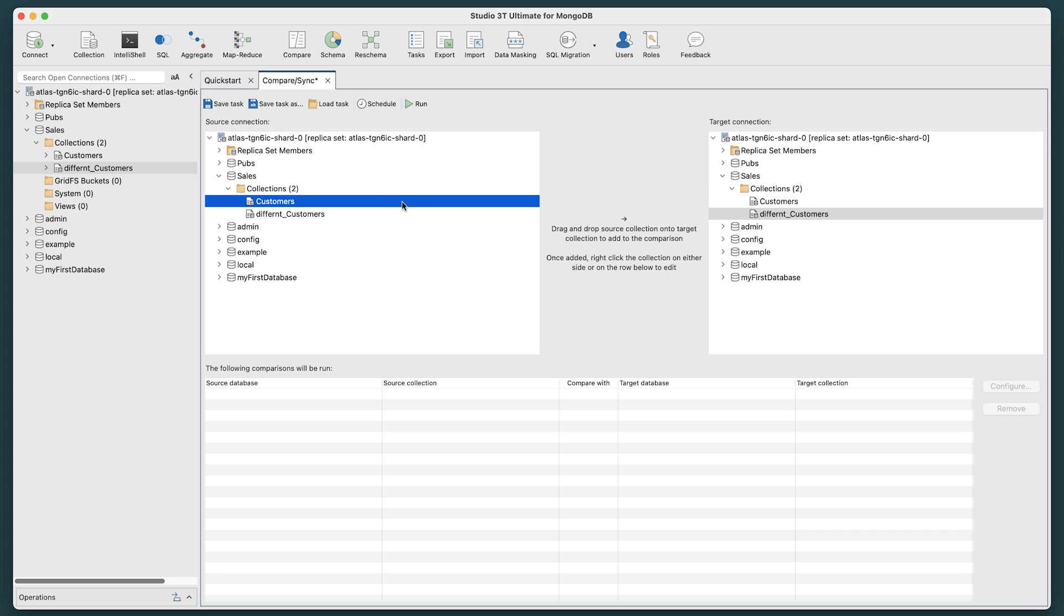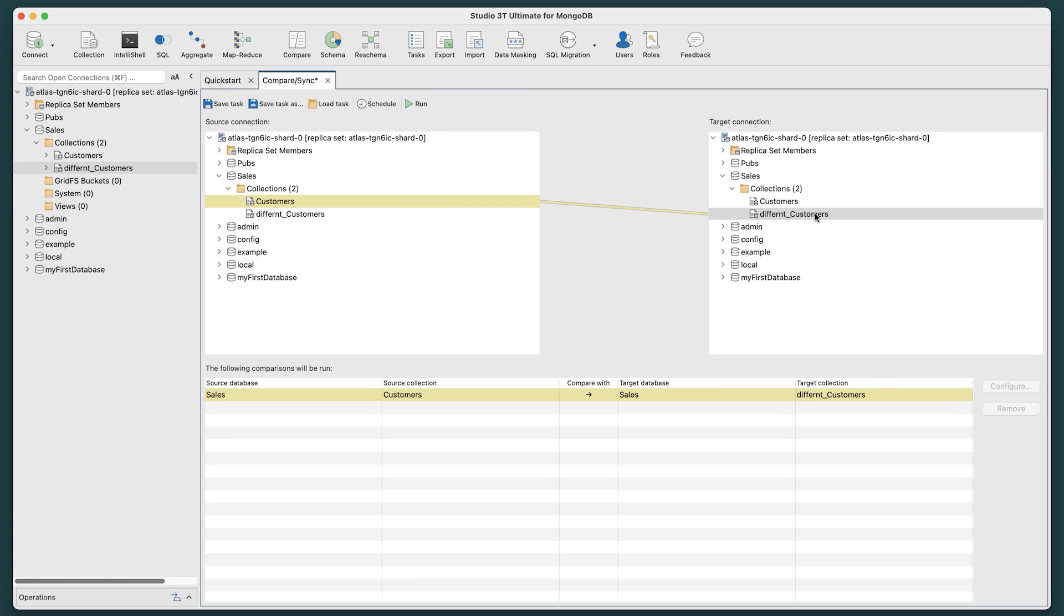Now, we simply drag the source collection, the customers collection, directly on top of the target collection, the different customers collection. A visual data comparison link will form between the two.